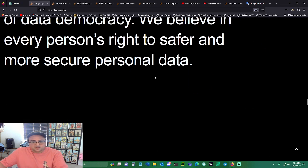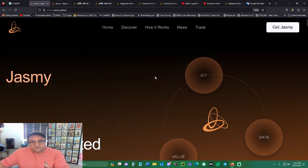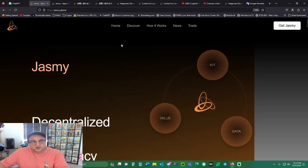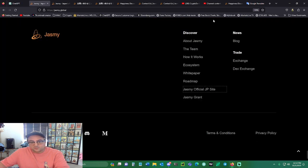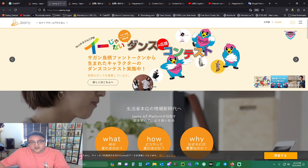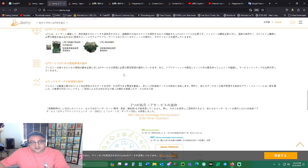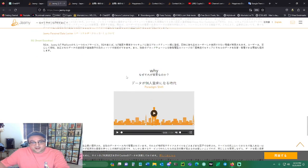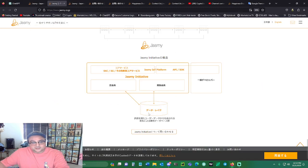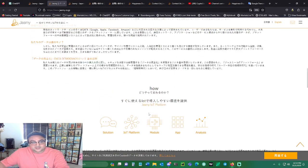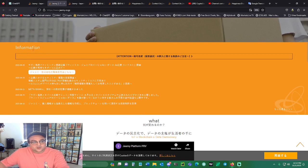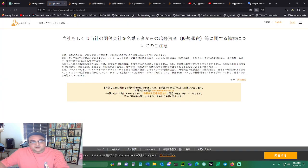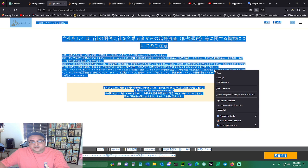This is Jasmine coin's website, jasmine.global. If you go down it says Jasmine official JP site. They have an attention section on the bottom. Let's see if I can translate this.